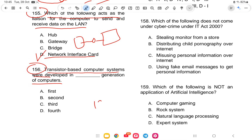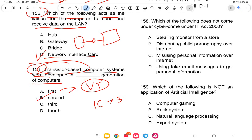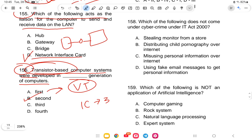Question 156: Transistor-based computer systems were developed in which generation of computers? We know that ICs belong to the third generation. Transistors belong to the second generation. The first generation used vacuum tubes.